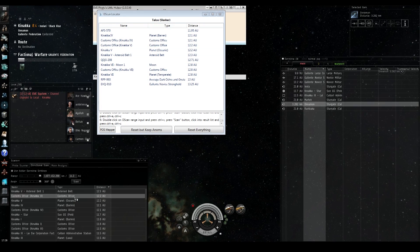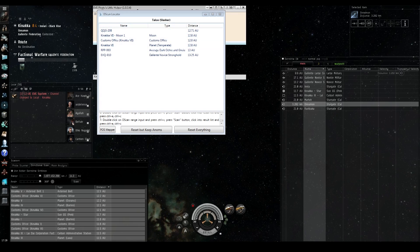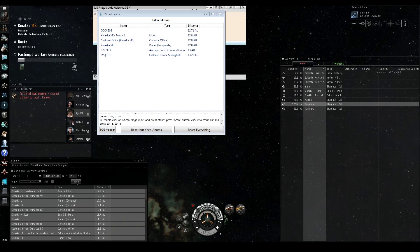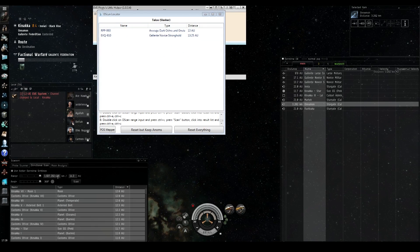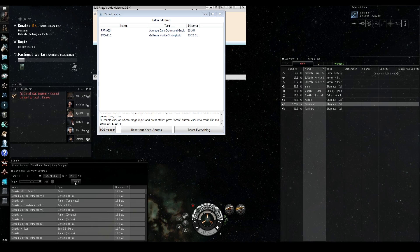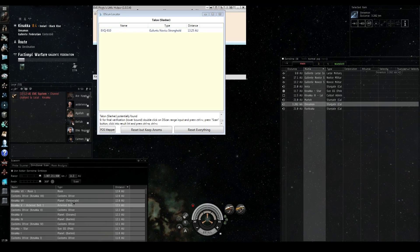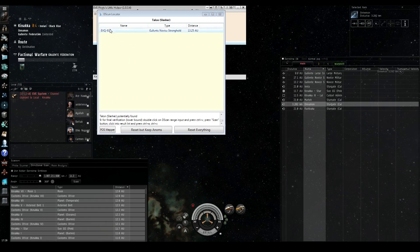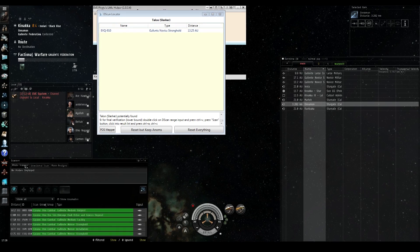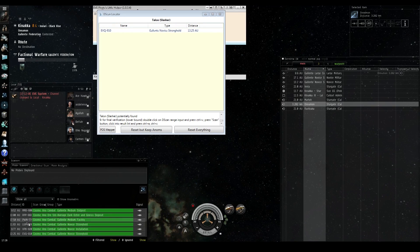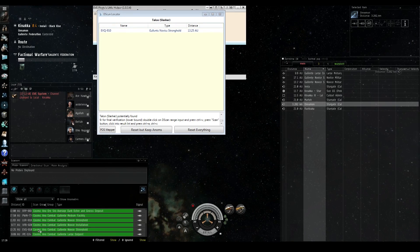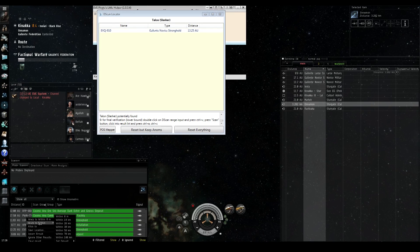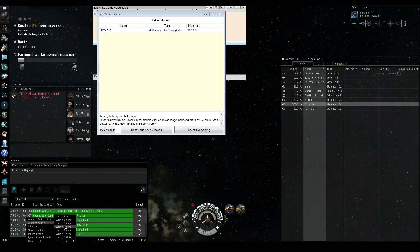So after a while you start to see that, hey, there's a lot more anomalies than customs offices or planets. So that's a good sign for us. So then we see it is down to just two anomalies. And now we found our final anomaly. And so what we do is we hop over to the probe scanner, find the anomaly and warp to them. And then we land right on top of them and we can either shoot them, tackle them, whatever.